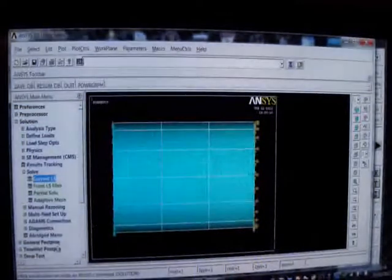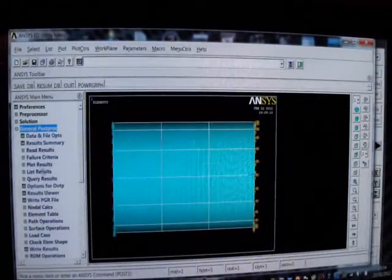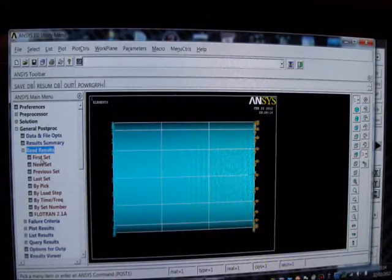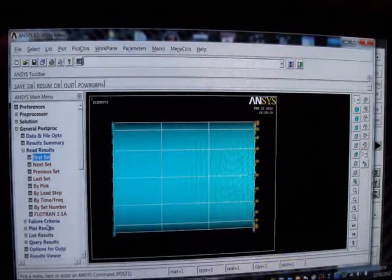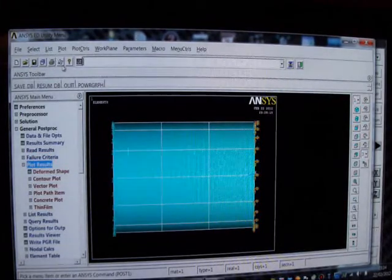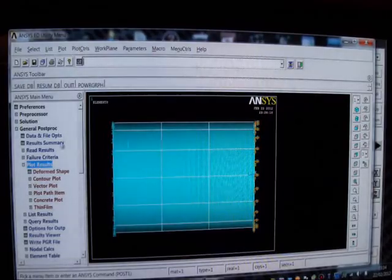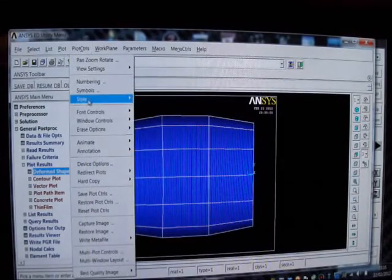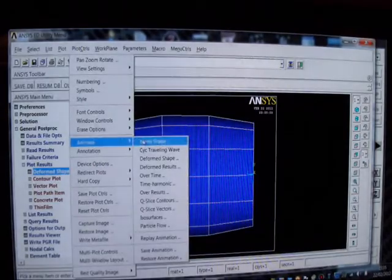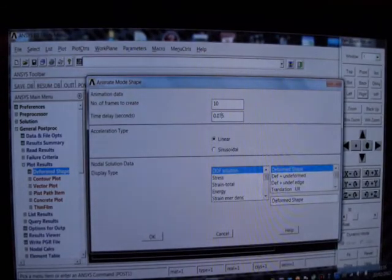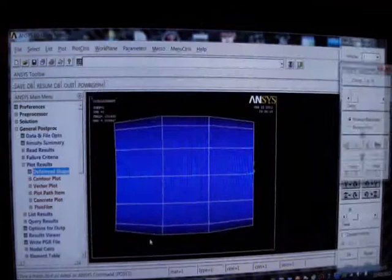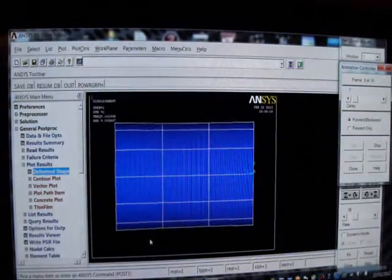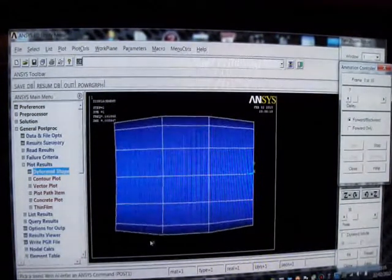Now I'm going to go to the post-processor, General Post Proc. I'll pick on Read Results, I'll pick on the first set. I'll put Plot Results and then I'm going to put Deformed Shape. OK that. Then I'm going to go to Plot Controls and animate it. I'm going to put Mode Shape. The time delay is too big so I'm going to make it 0.75. And I'll put OK. There you are - I've got my submarine vibrating, my composite model submarine vibrating.